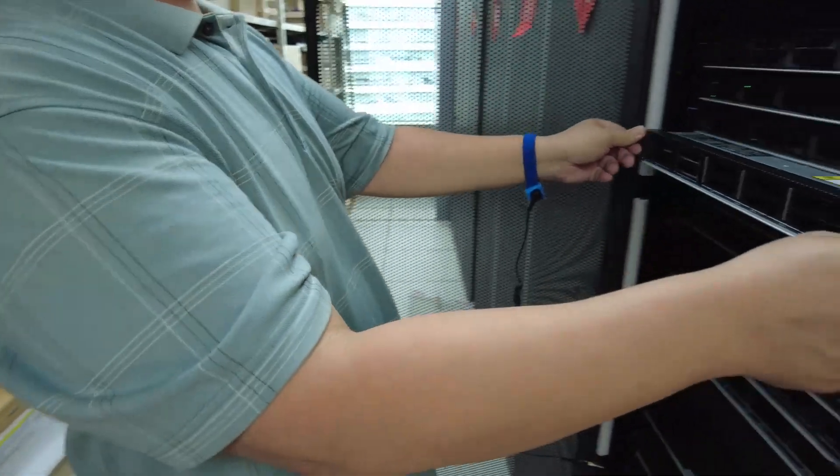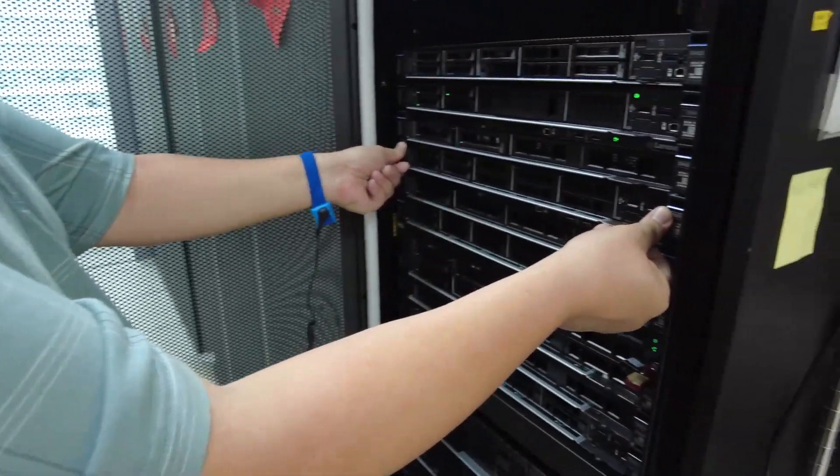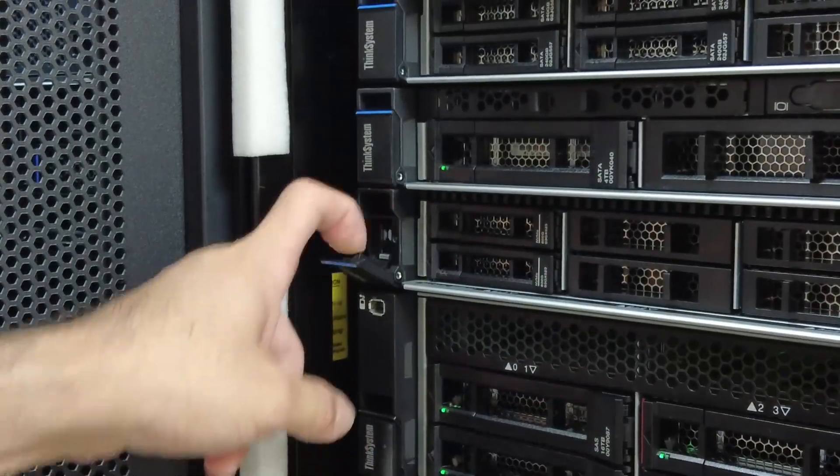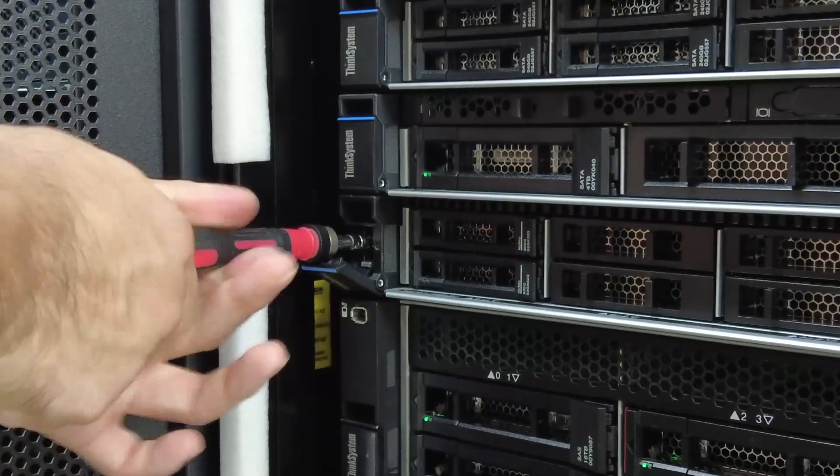Slide the server into the rack. If necessary, fasten the captive screws.